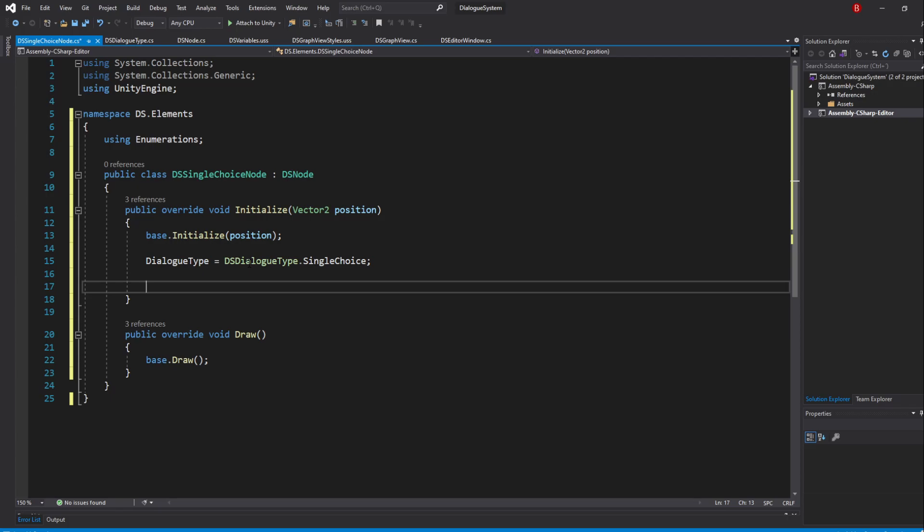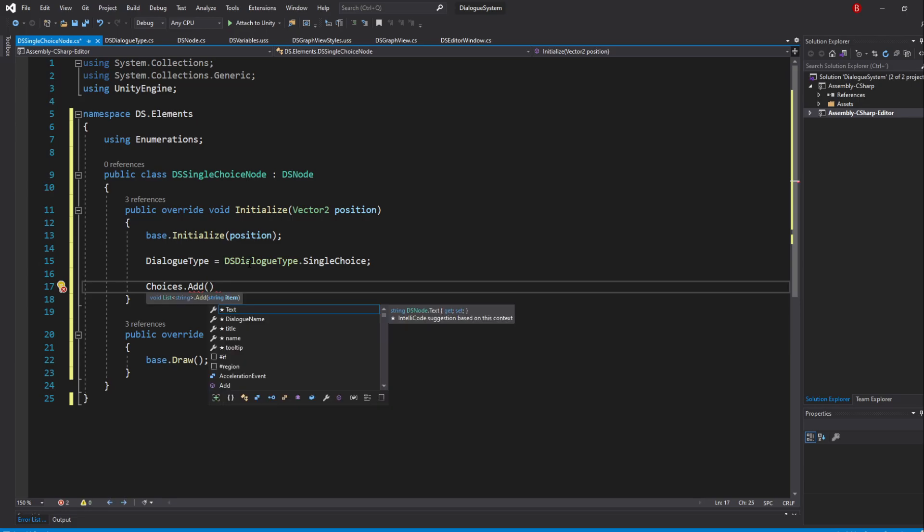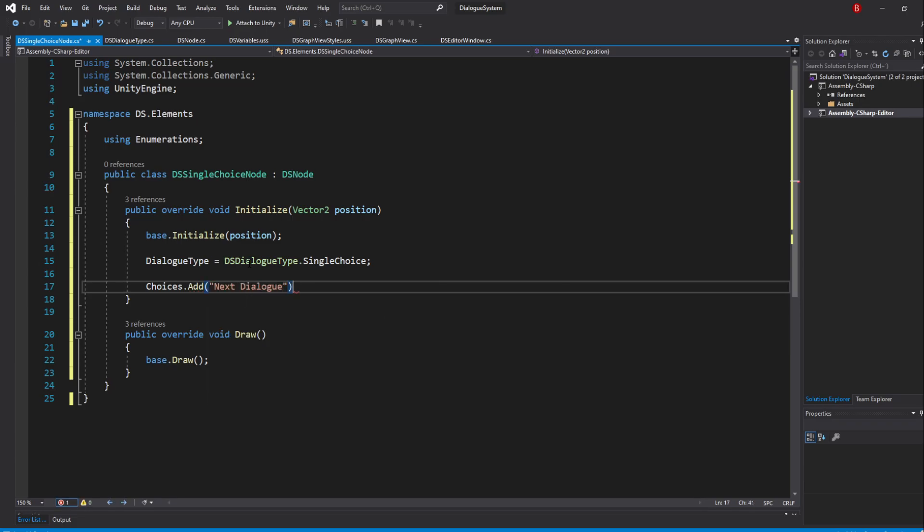In the Single Choice node case, we are only ever going to have one choice, but doing it this way allows us to add more in the future and make the variable reusable through the different node types. So let's add a new choice by typing in choices.add and pass in NextDialog.